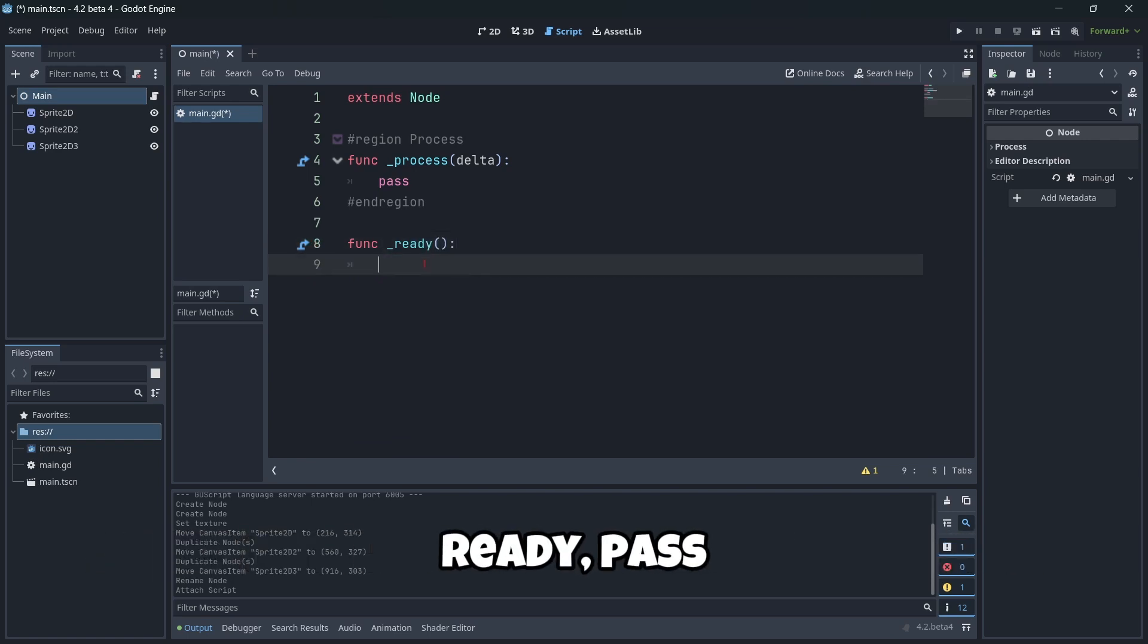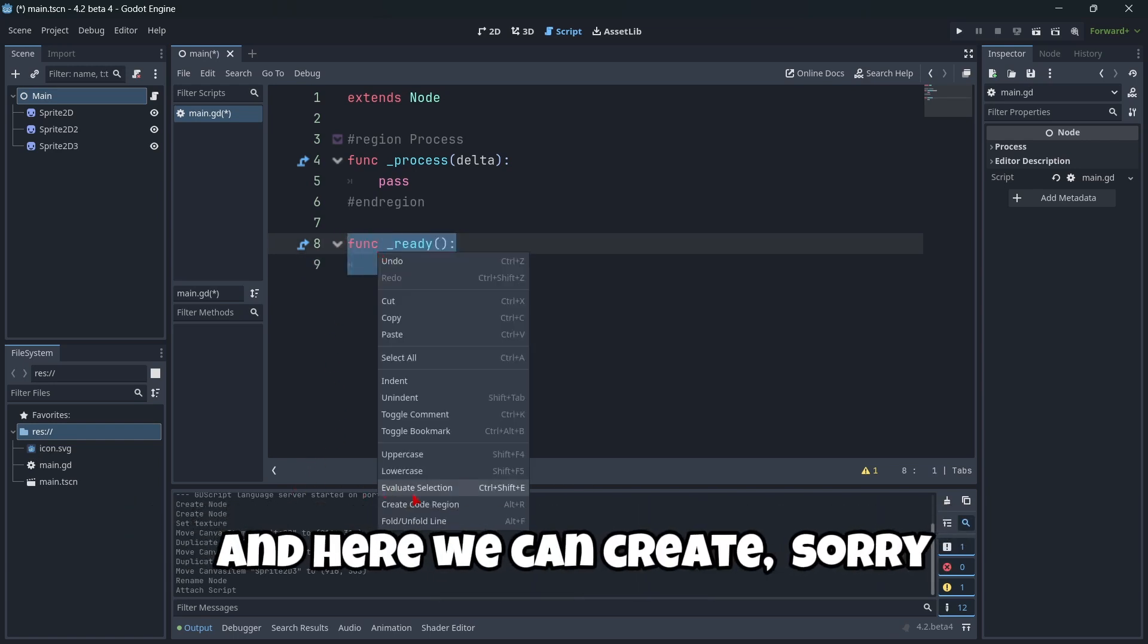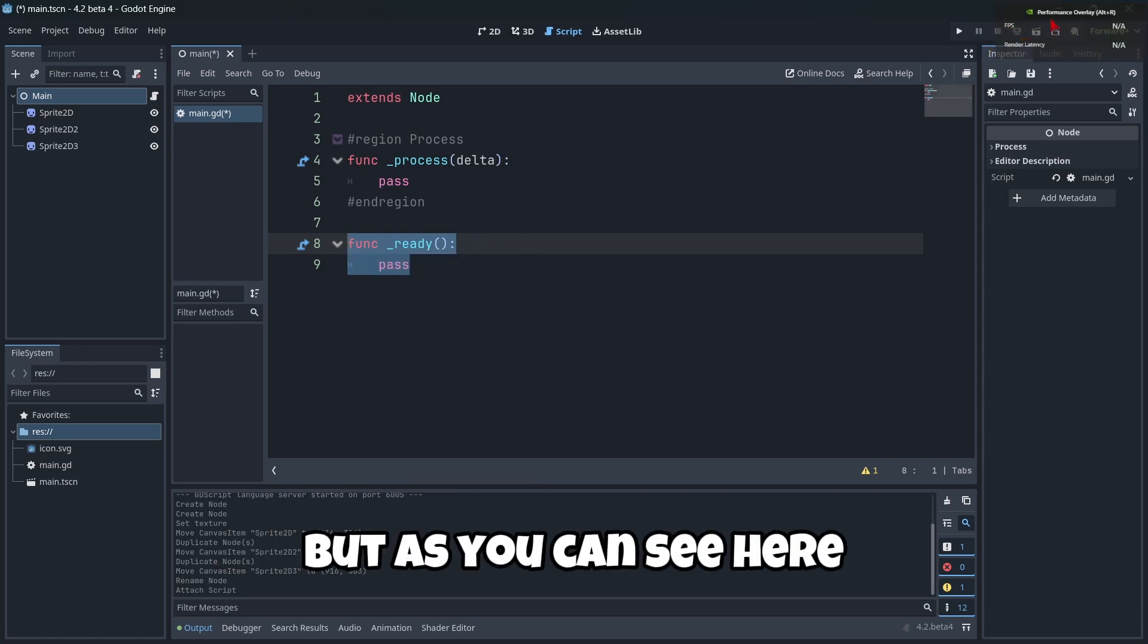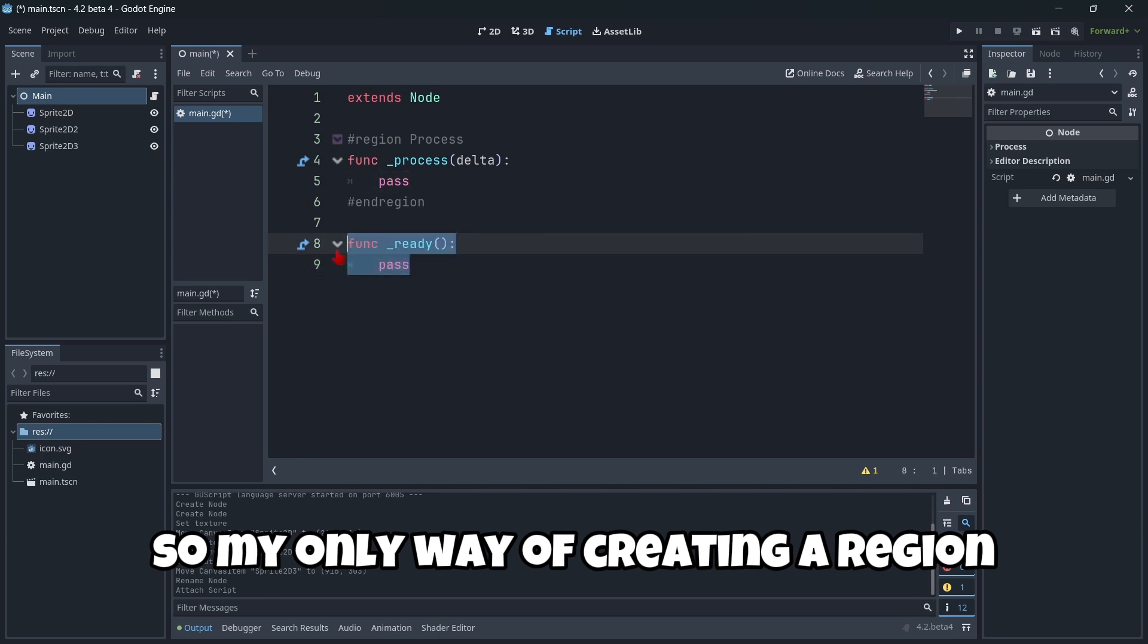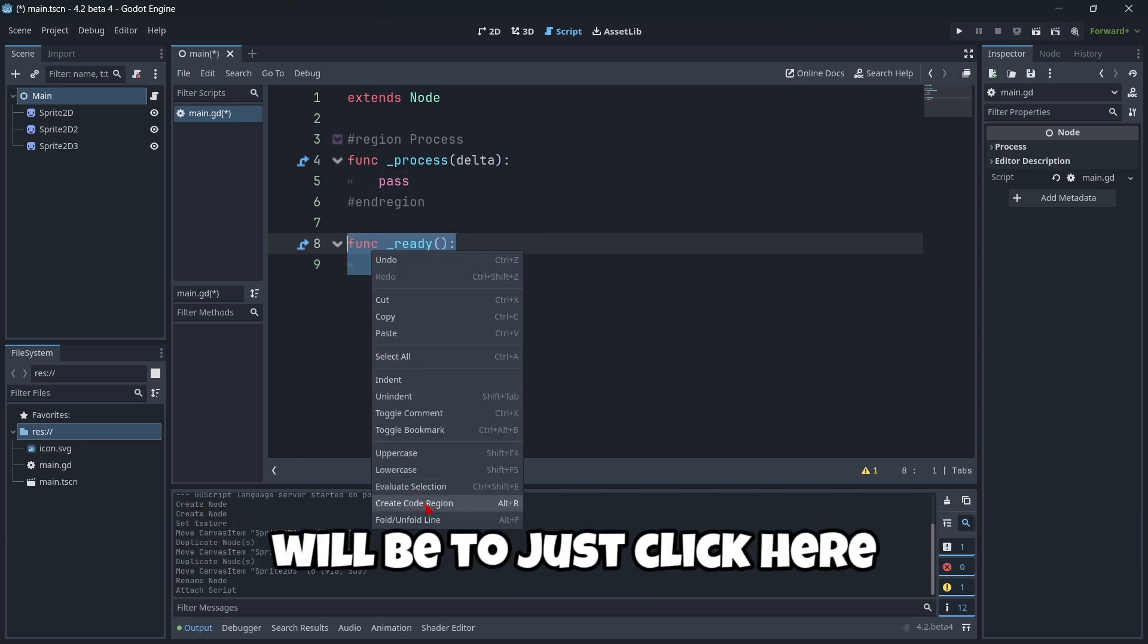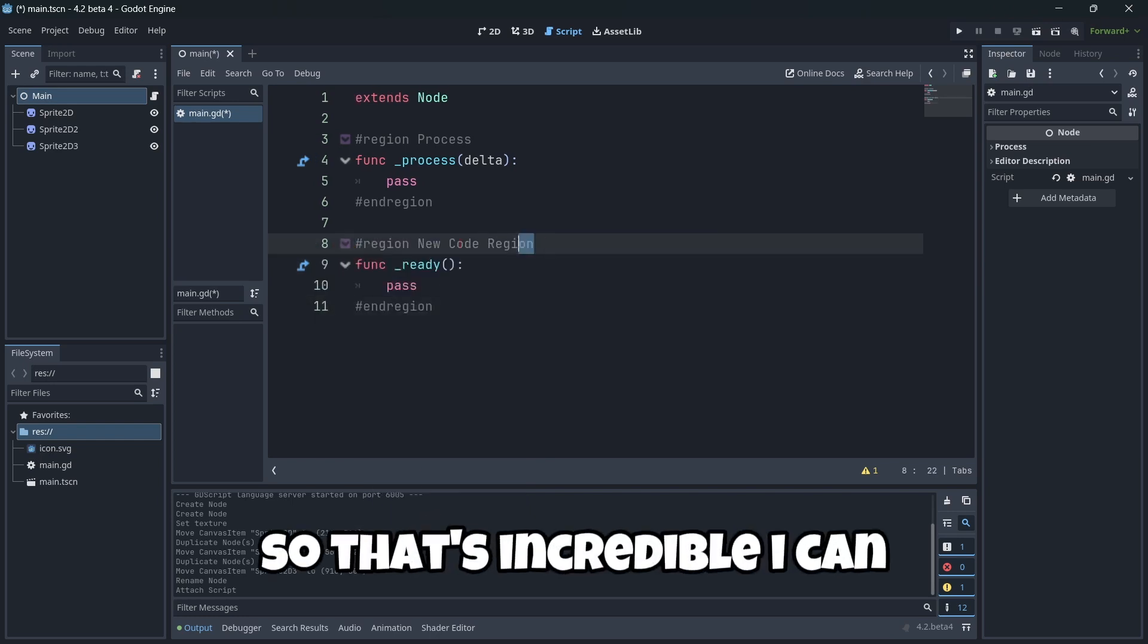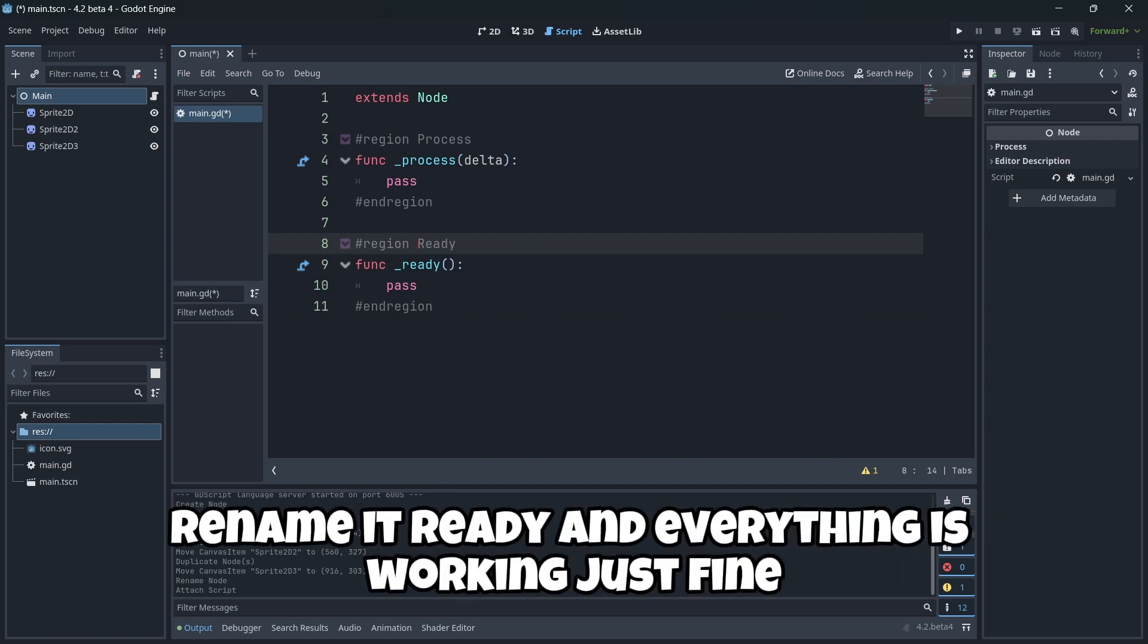Ready, pass. Because as you can see, if we select everything, and here we can create... Sorry, it was Alt R. Alt R. But as you can see here, something from my graphics card appears. That's why I can't create it with the shortcut. So my only way of creating a region without actually having to type it myself would be to just click here, create code region. Okay. So that's incredible. I can, for example, here rename it to "ready". And everything is working just fine.